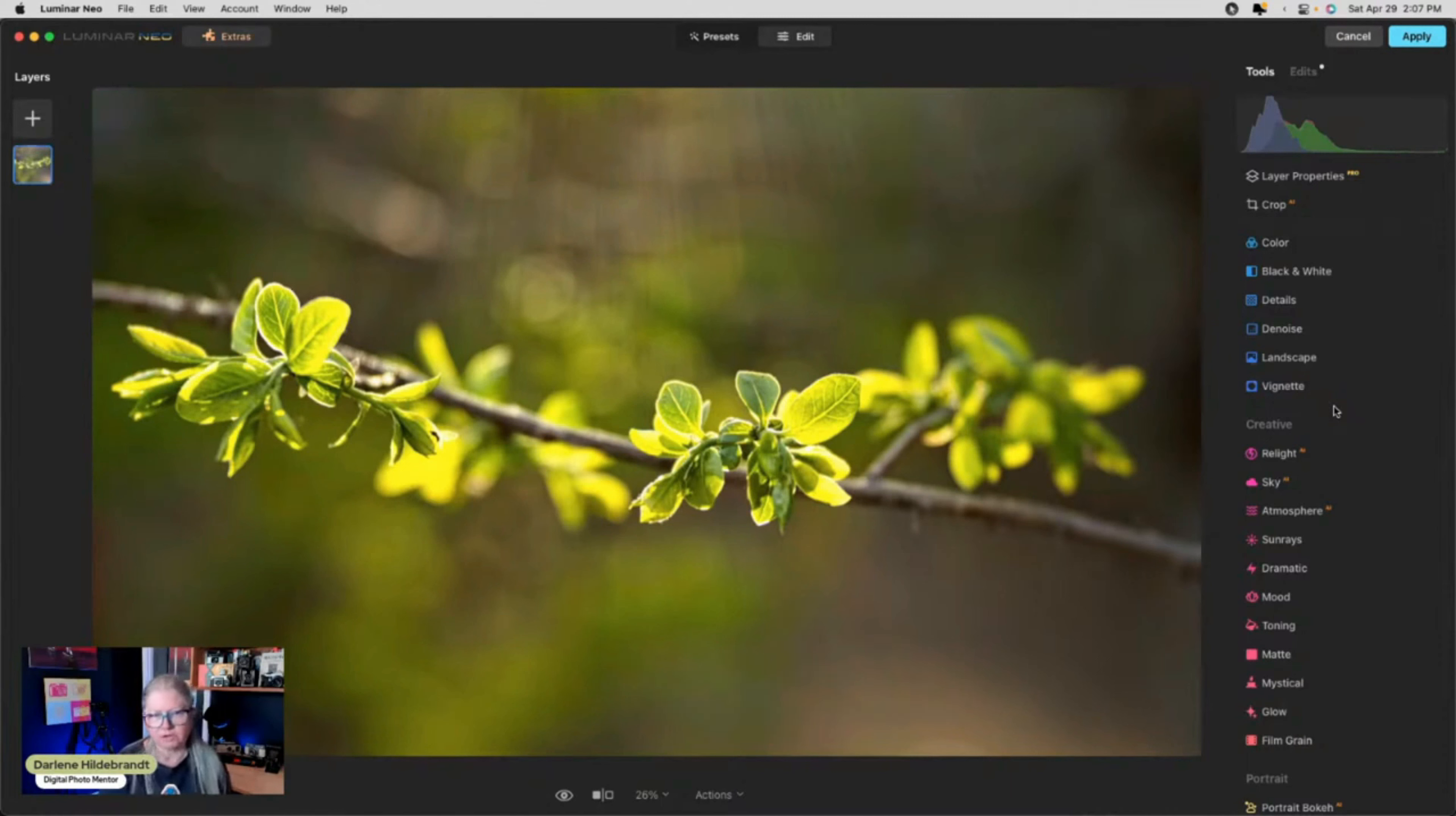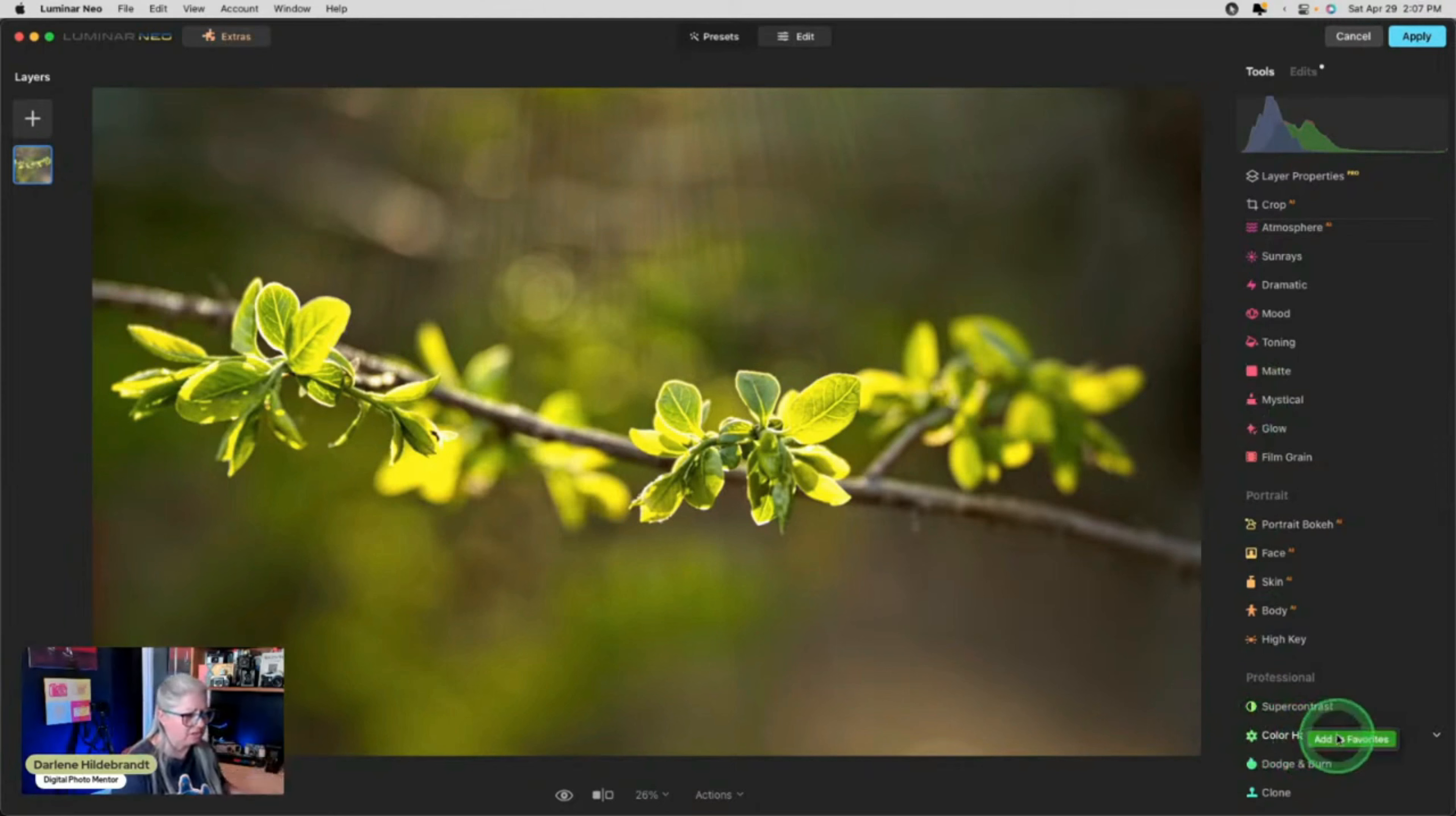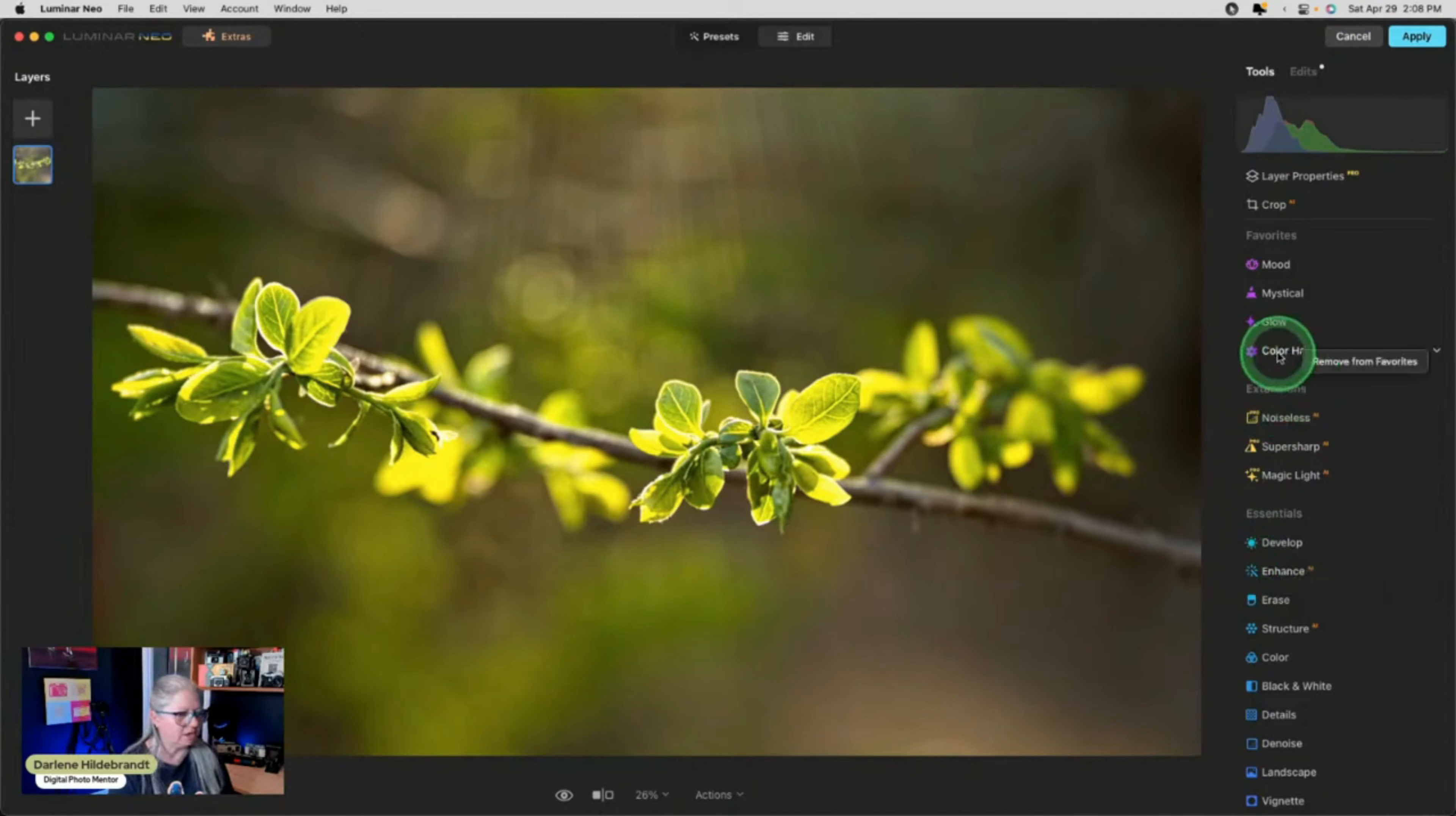Now we can start to do some creative stuff. So if I want to add some more bokeh we can add a bokeh overlay. Or if we want to add some sun rays we can do that. Before I do that I gotta put my favorites back. I was making a screenshot for somebody else and I needed all of everything back where it belonged. So I've taken my favorites out. So I've got to put my favorites back in. So my favorites are mystical, glow, mood, and color harmony. Those are my favorites. So I always make sure that they are up there. So if you're not sure how to do that you just have to right click on any one of the tools and then just add to your favorites. And then if you don't want it anymore just right click it and remove it from your favorites.